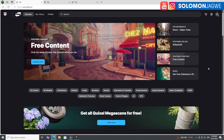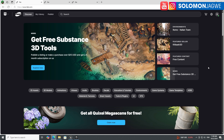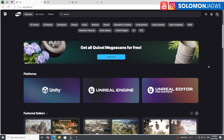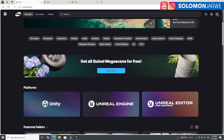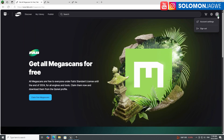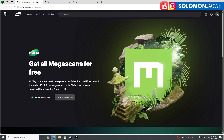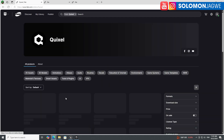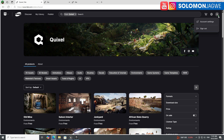The free assets of the month are still here. You can get all the Quixel Megascans for free — click once to claim them. Make sure you're logged in at the top using your Epic Games account, click 'Claim Free Megascans,' and then go to your Quixel profile, which you can also log in to using your Epic Games account.